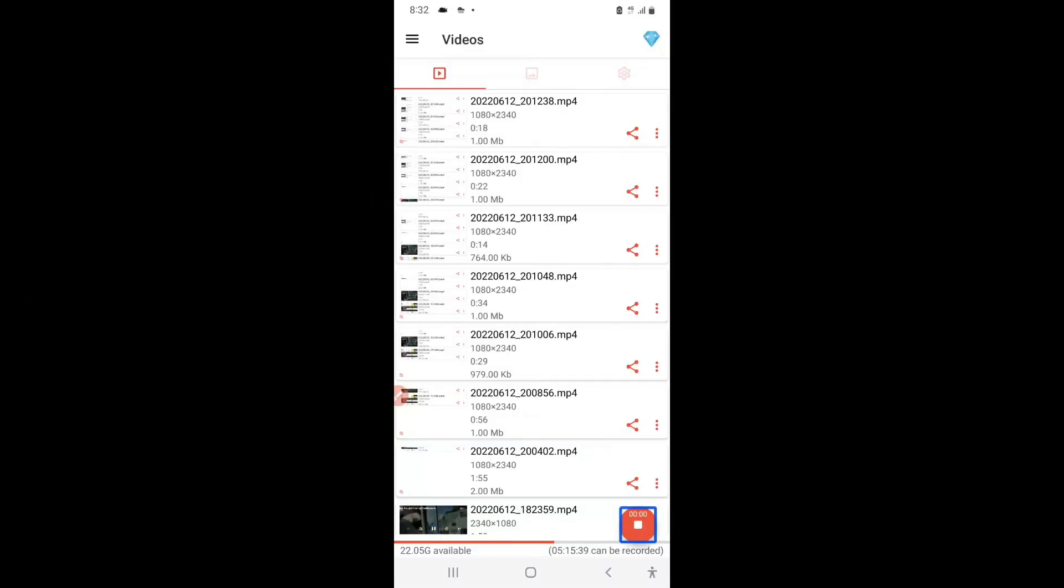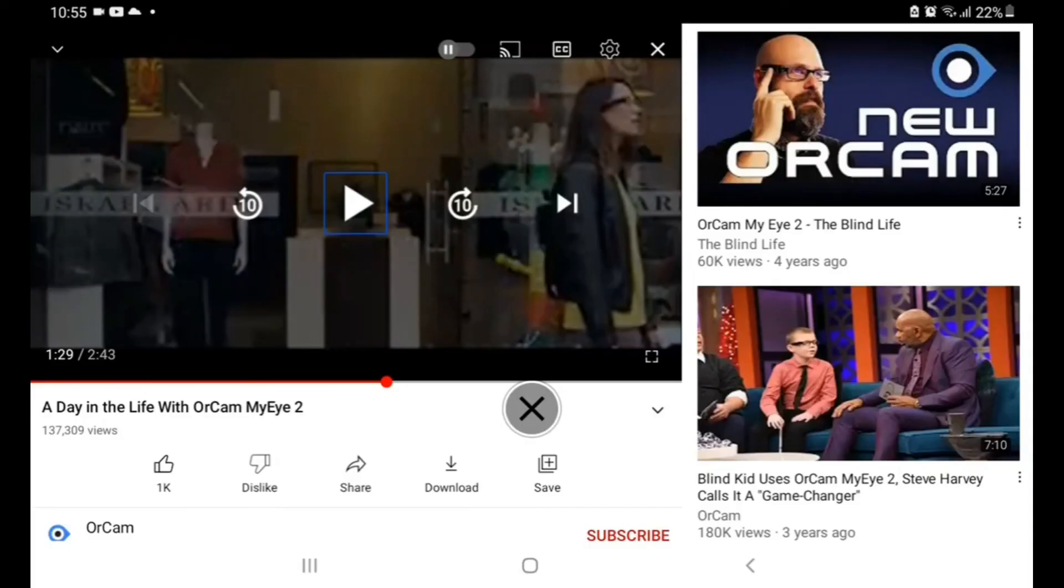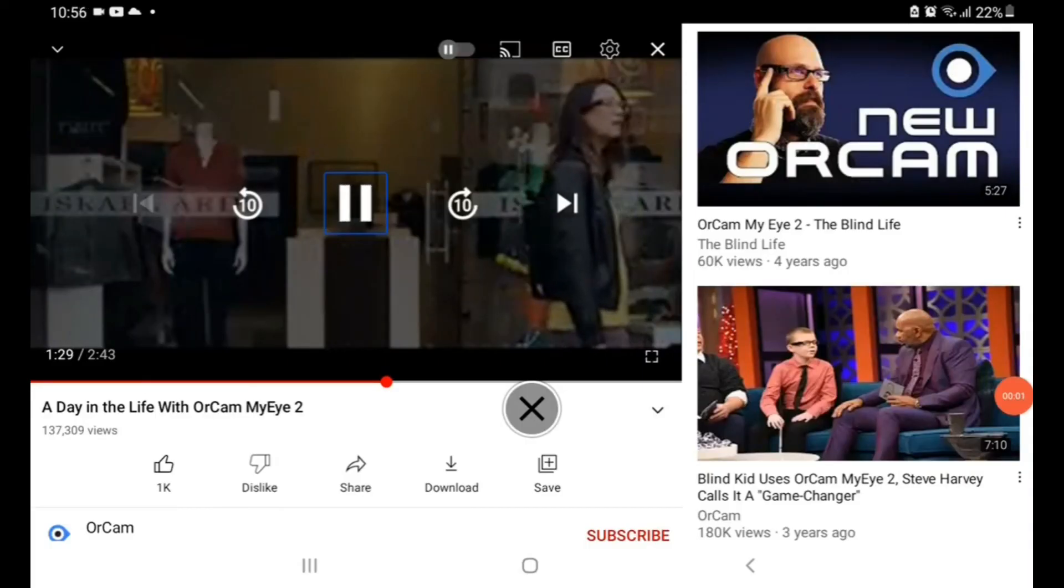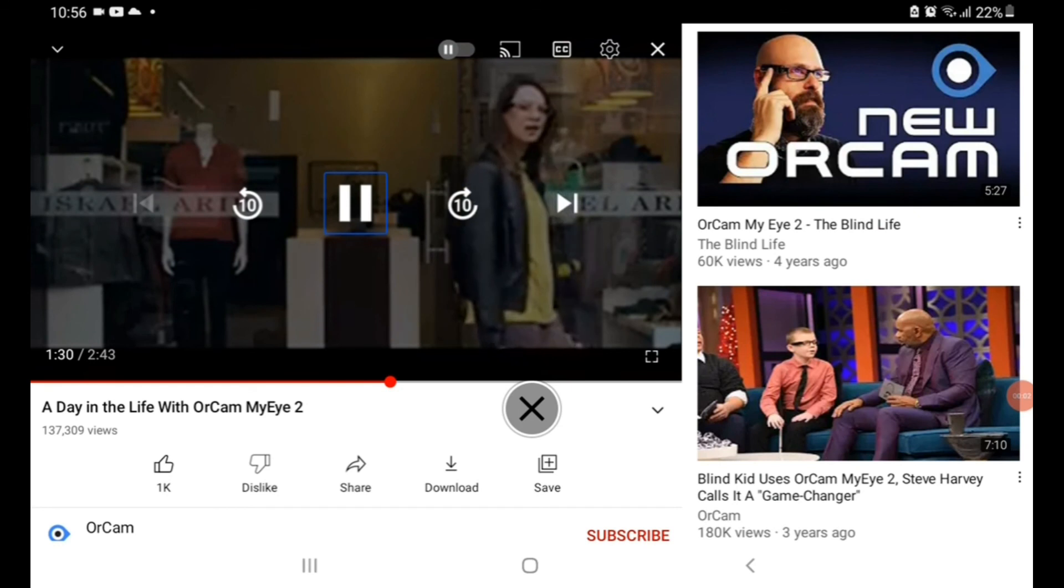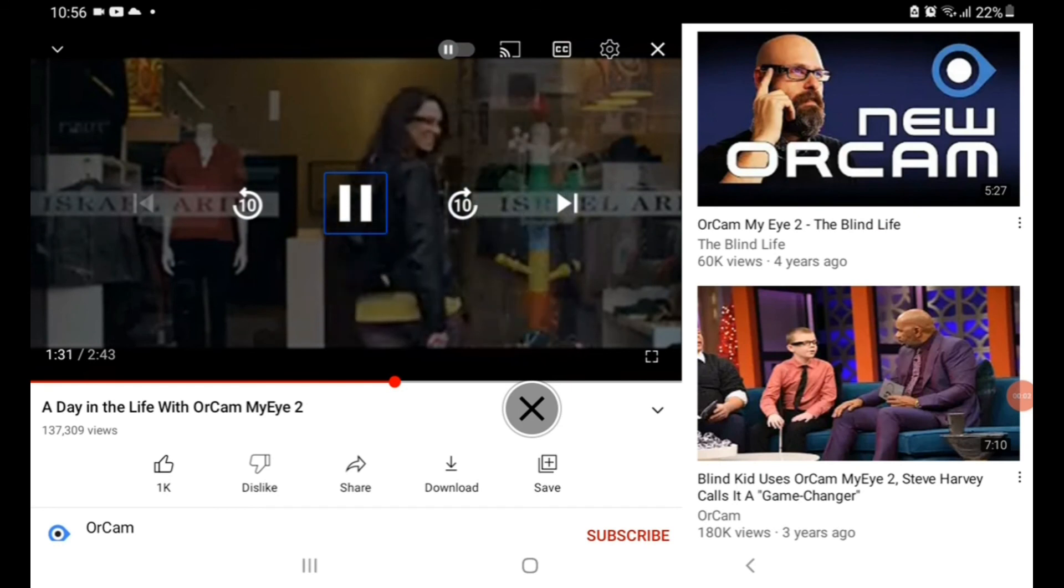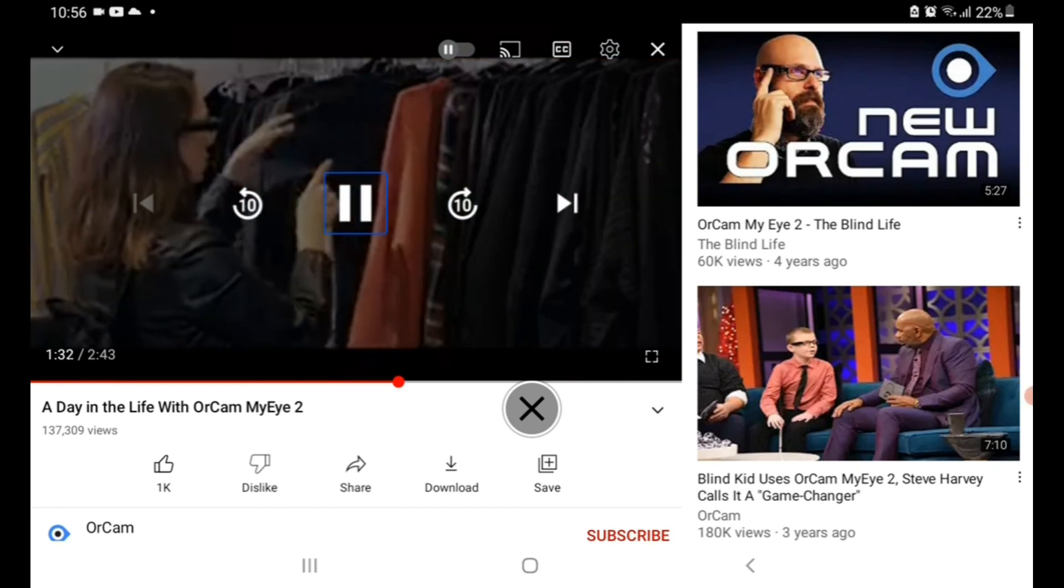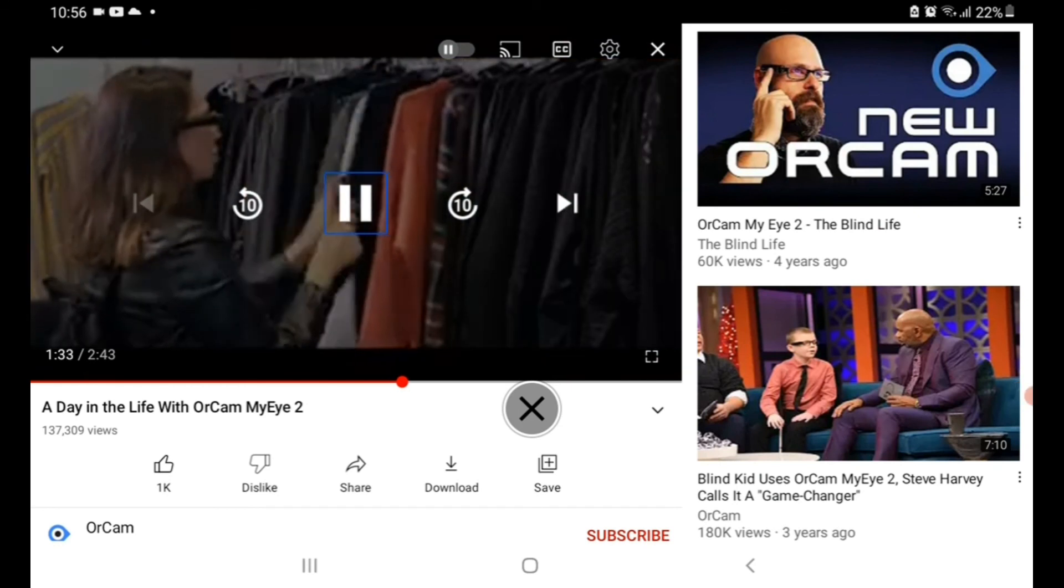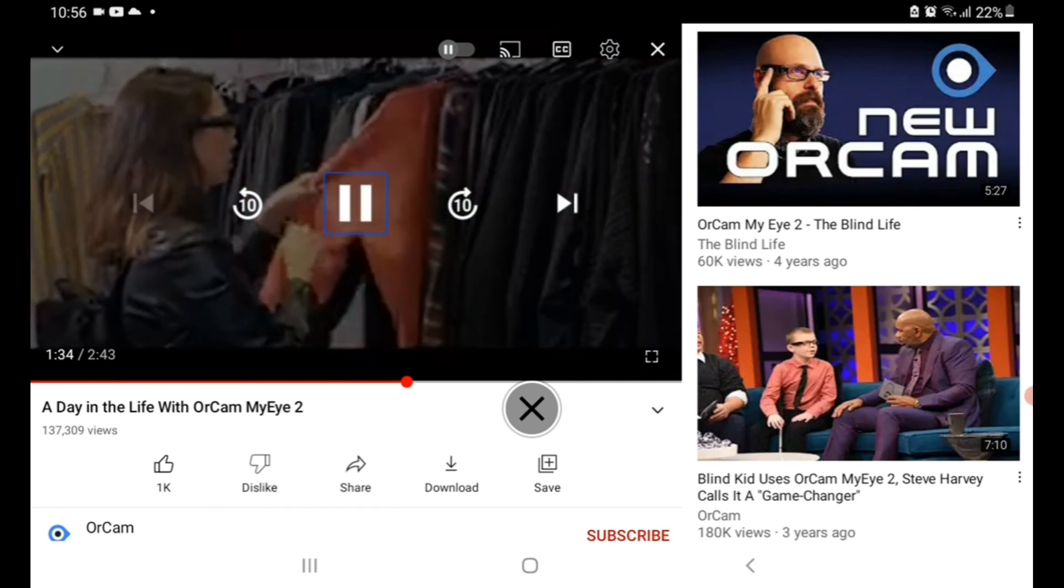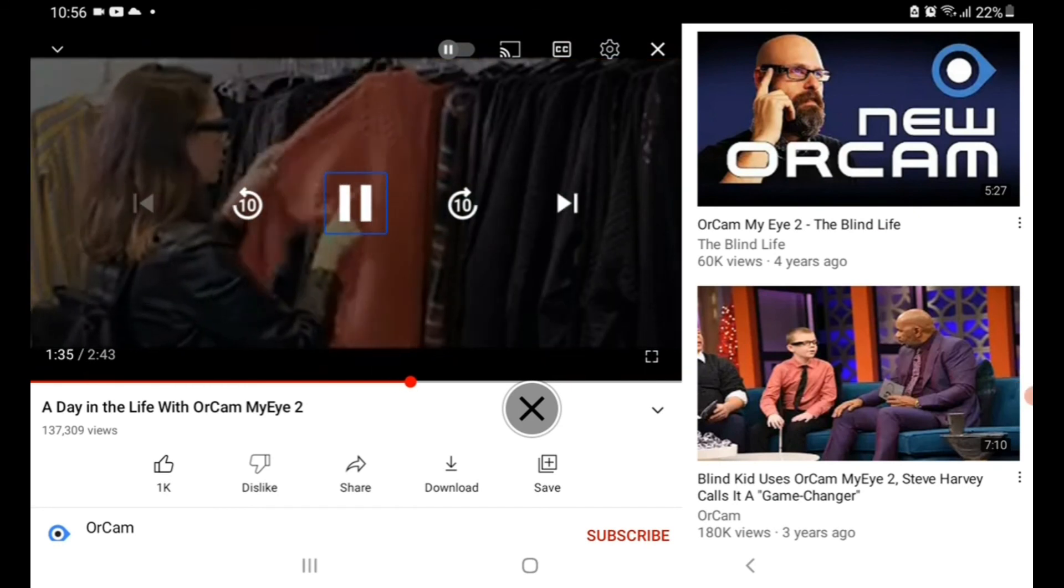It also has the feature of color identification. The OrCam MyEye. Because you deserve it. Dark blue. Pink.